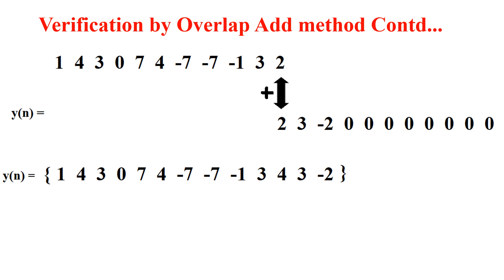The overlap-add method has verified the result. For the overlap-save method, I will give that as an assignment — please review my video on overlap-save and solve the problem; you should still get the same y(n). I hope you have understood this numerical step by step. If you have any doubts, please leave them in the comment section and I will be happy to answer. Thank you for watching.